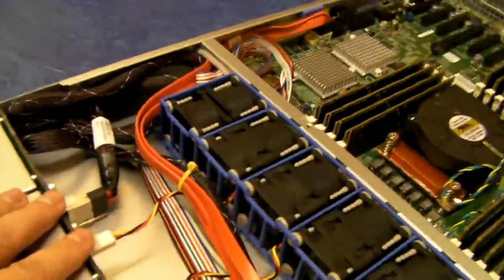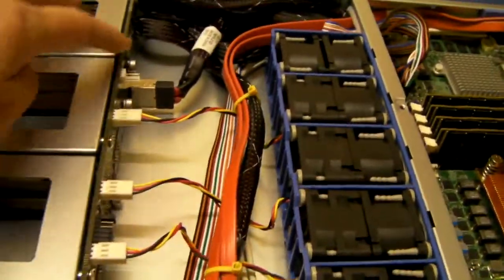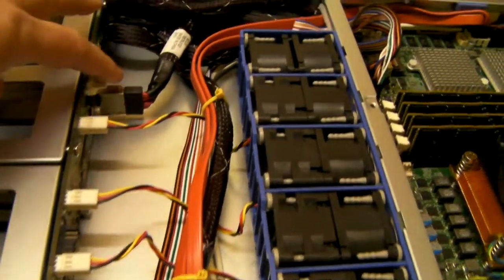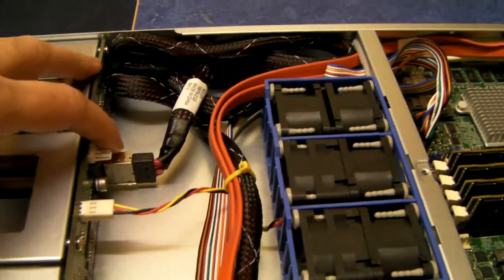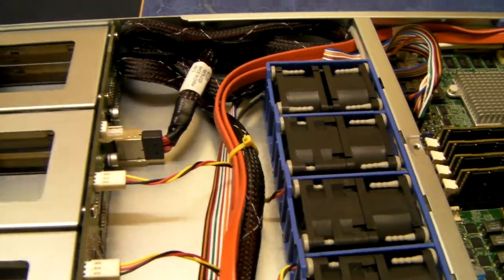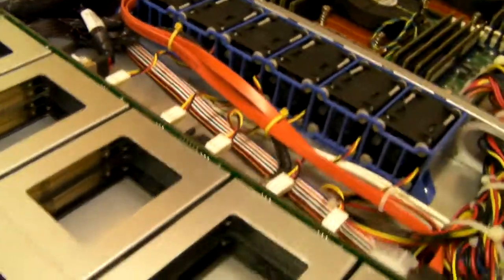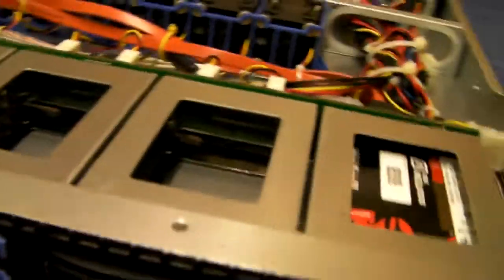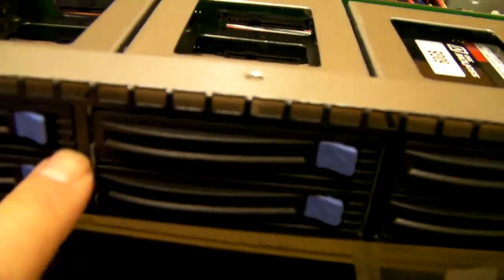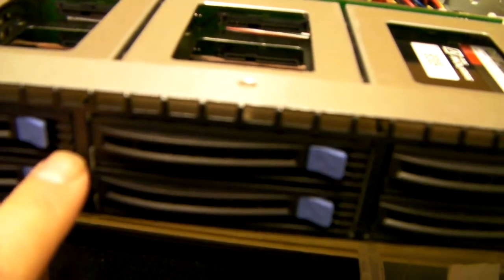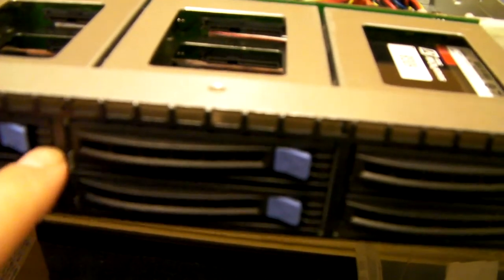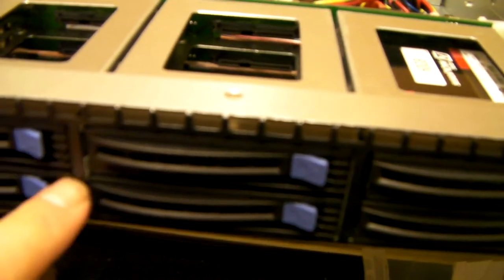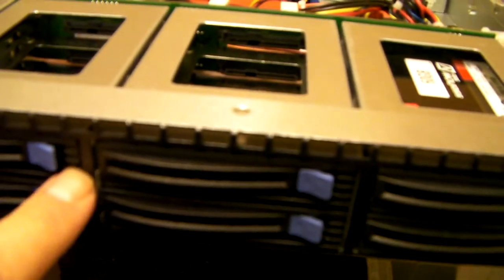The eight ports going through the mini SAS connections support SGPIO. And each caddy has a couple of lights on it, the blue one for activity and an amber one for various signals.